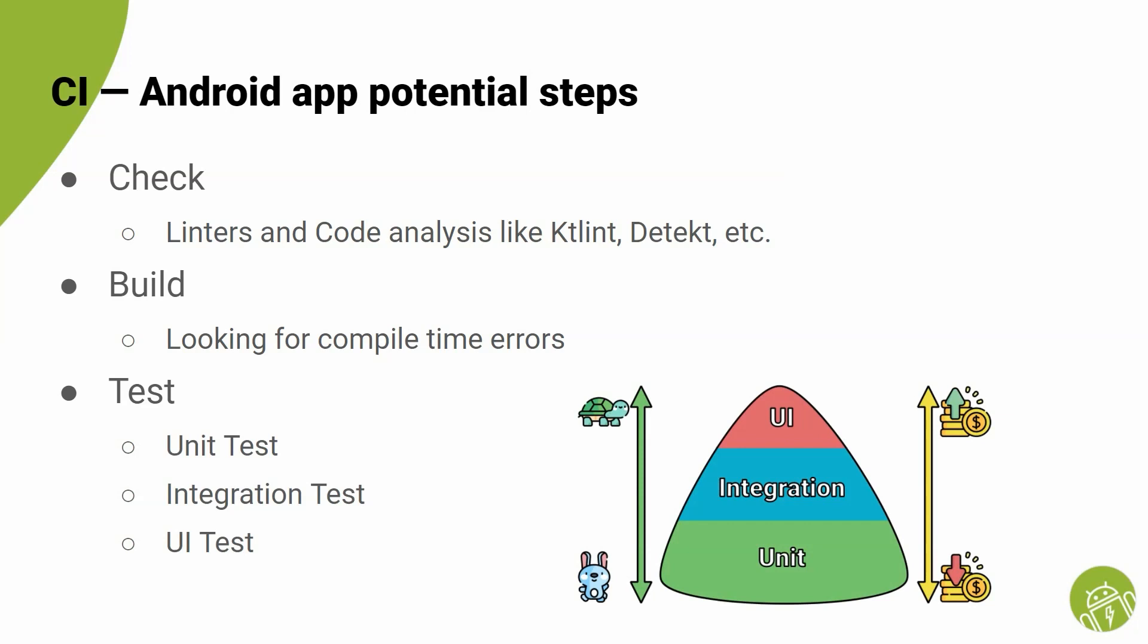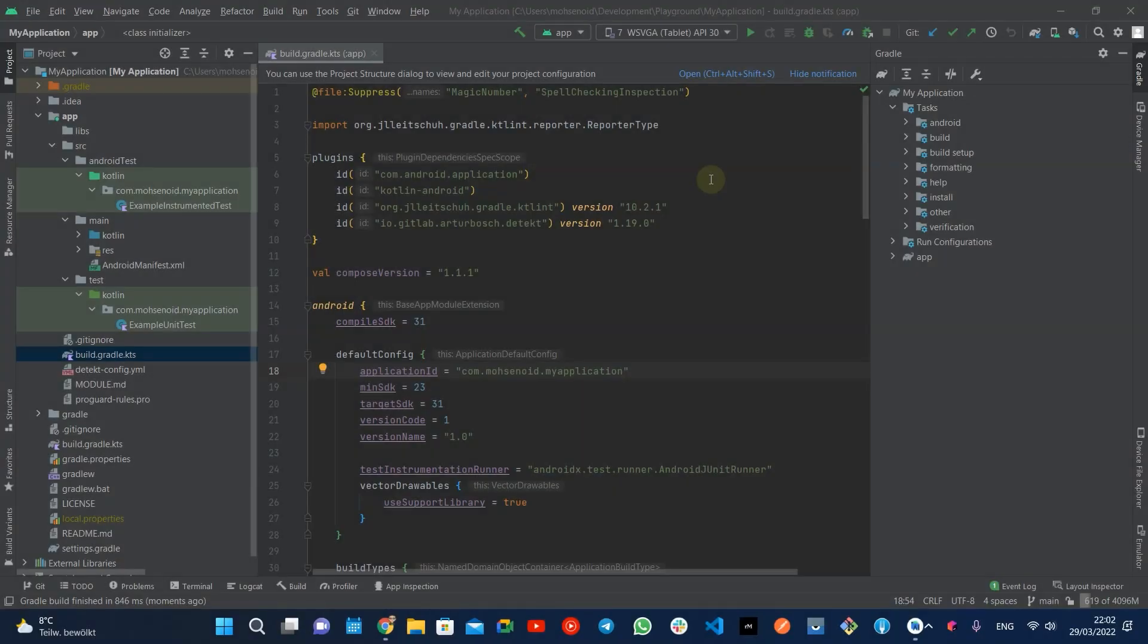Therefore, this is a good point for you to discuss with your team and decide which source control changes should trigger which part of the CI flow. As a quick sample, I'm going to use a simple Android application to set up CI/CD pipeline for it.